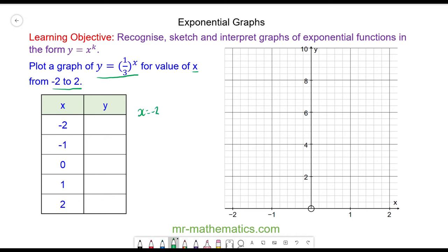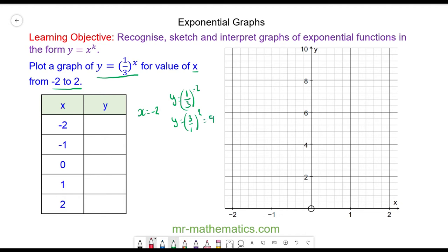When x is equal to negative 2, we have y is equal to one-third to the power of negative 2. The negative means reciprocal, so y is equal to 3 over 1, or just 3 squared, which is 9. So when x equals negative 2, y will equal 9.